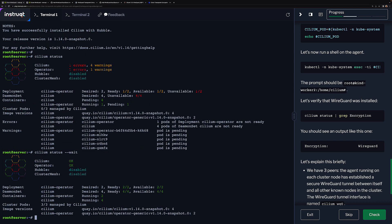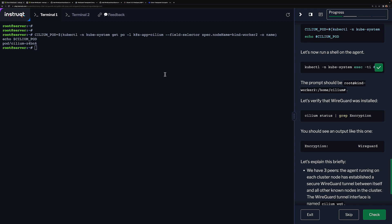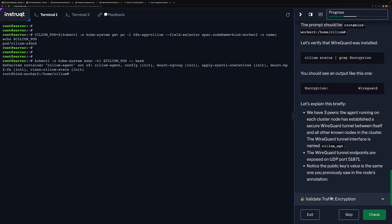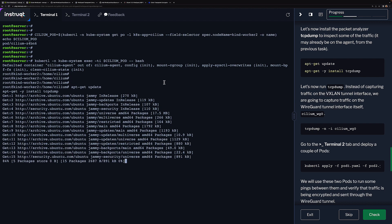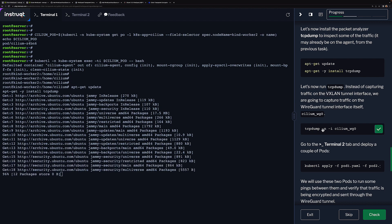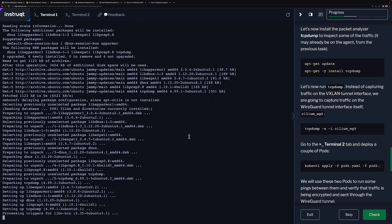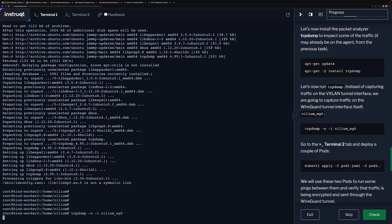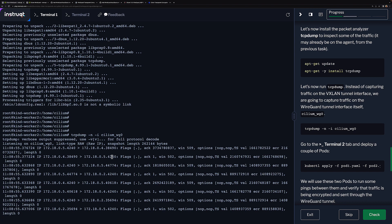Perfect, we are up and running. We're going to run the same test we did earlier, so let's get onto the Cilium agent. Let's install tcpdump again and let's start listening on the WireGuard interface.